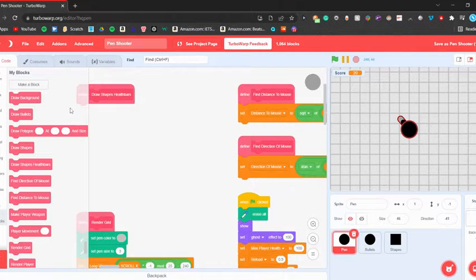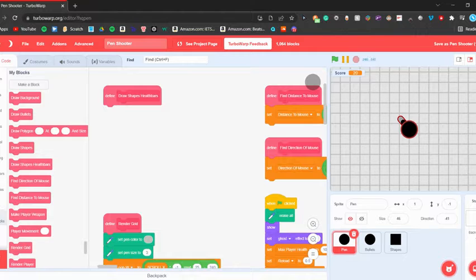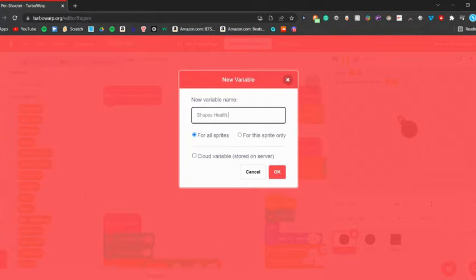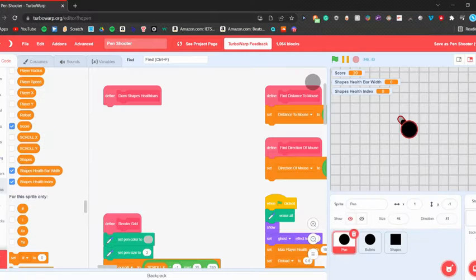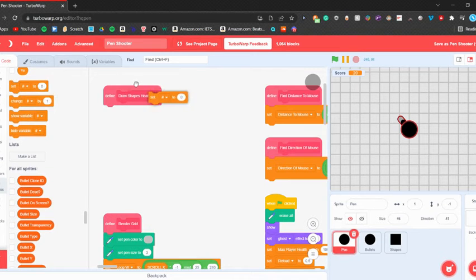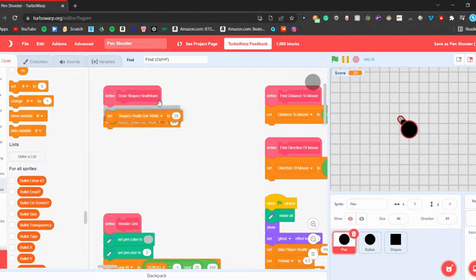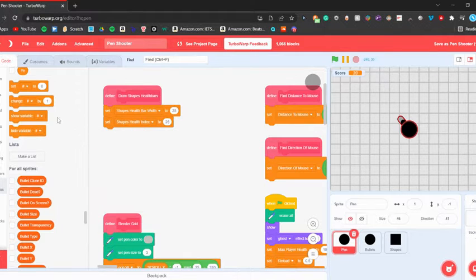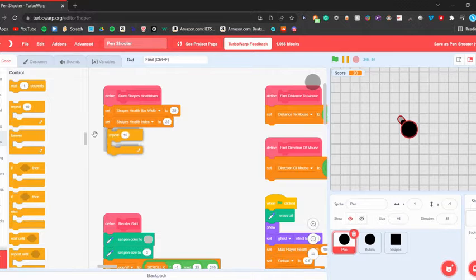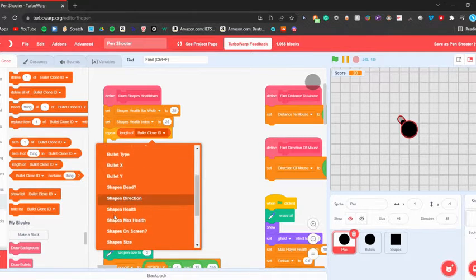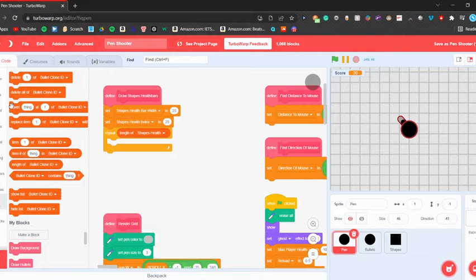Okay, make some space. Now what we're going to do is make some new variables called 'shapes health bar width' for all sprites and 'shapes health index' for all sprites. We're going to hide these, then set the width to be 25 and the index to just be 1. Then we're going to repeat the length of the shapes health list.